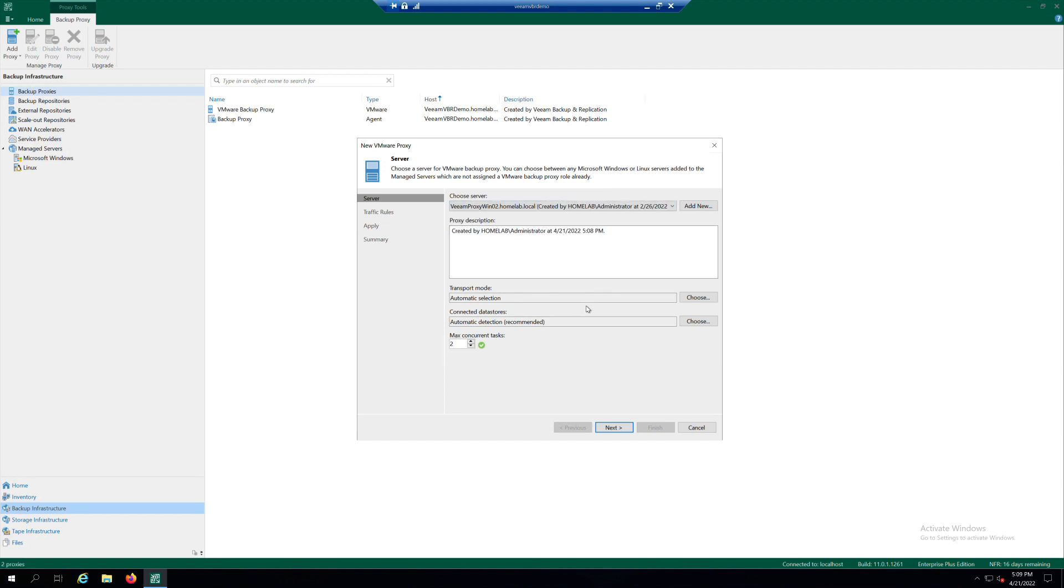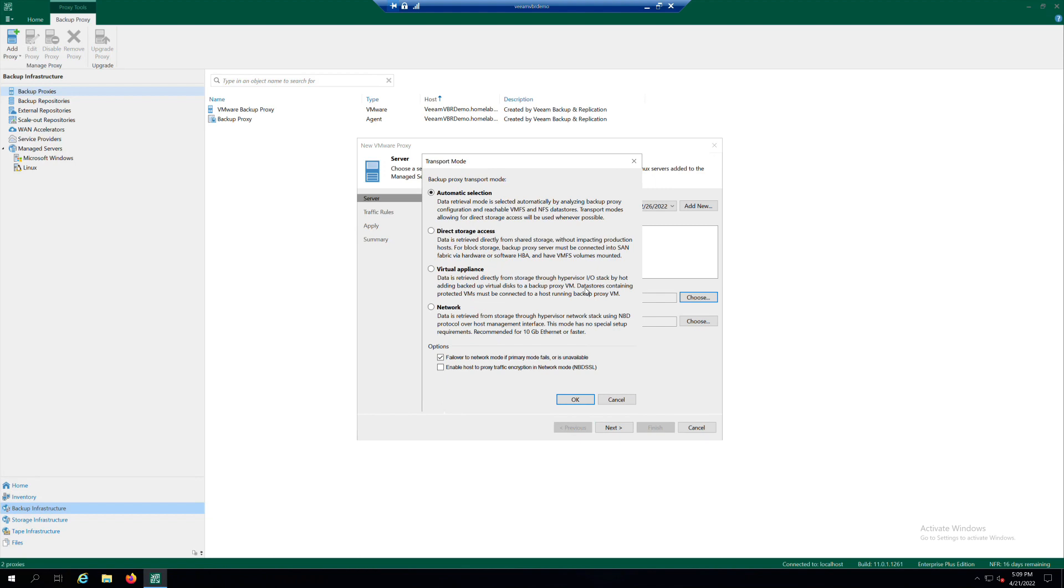As an option, you can manually select the Data Transport Mode by clicking Choose on the right of the Transport Mode field, or leave the default automatic selection.